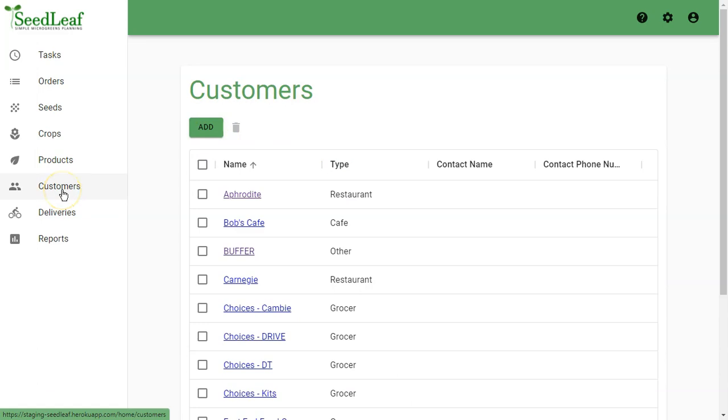The only two fields you really need to fill out for your customer are the customer name and the customer type, and then you're ready to start placing orders.